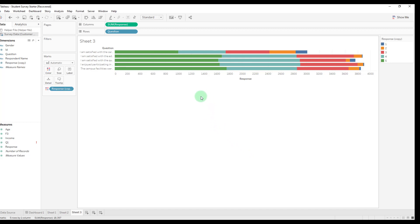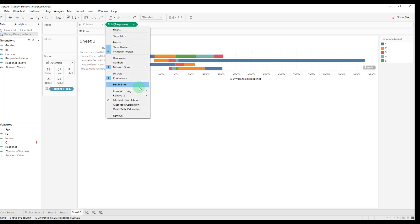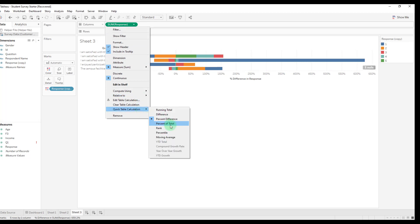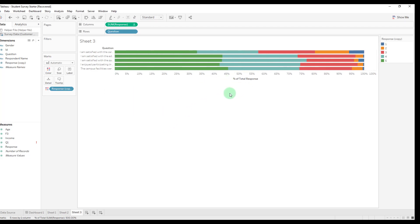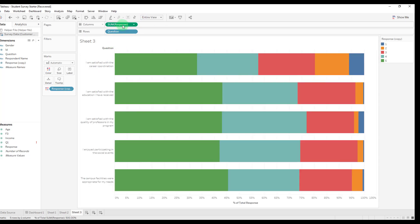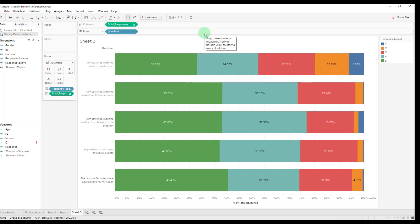We're not quite done here yet. We want to do a quick calculation on our response total so that we can have each one of these bar lengths representative of 100%. That's just done using a quick table calculation of percent of total — not a percent difference — and we want the scope of that to be of type cell so that each bar is representative of 100%. We'll increase the view a bit and duplicate this response field to our label so we can see the percentage values of people that answered one through five for each of the questions.